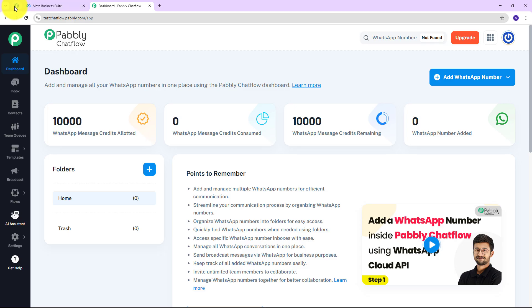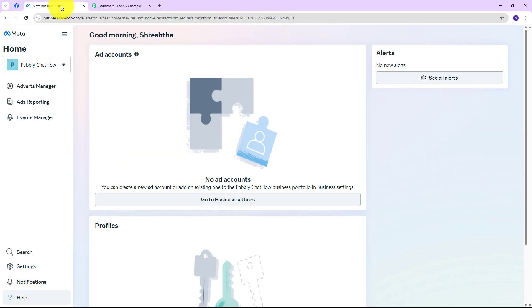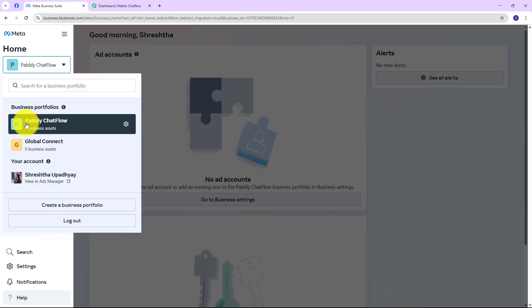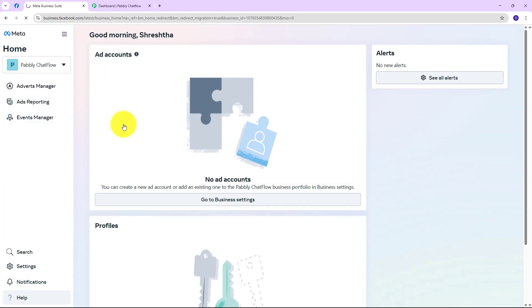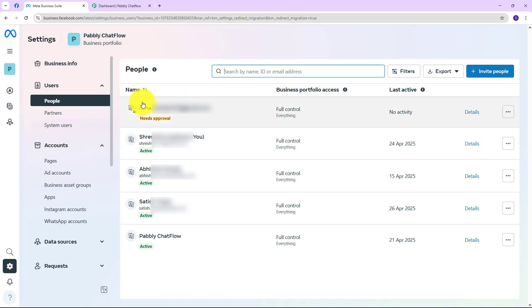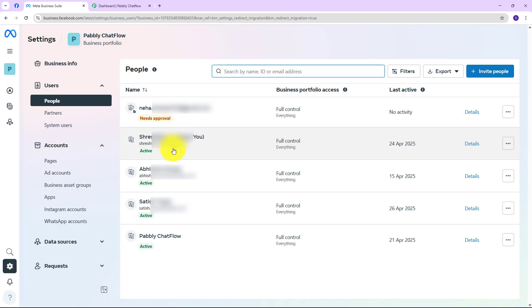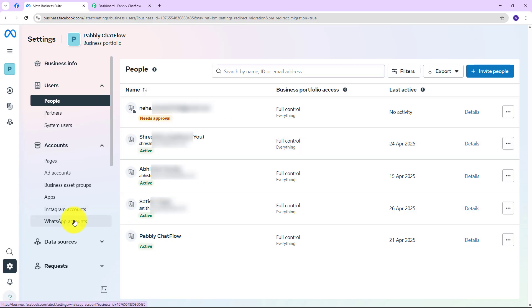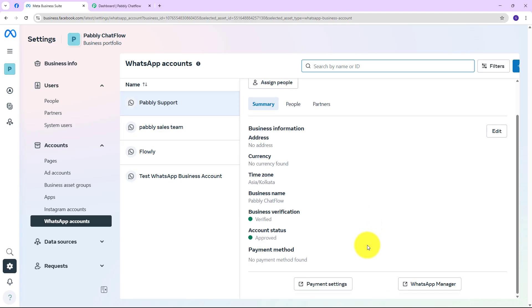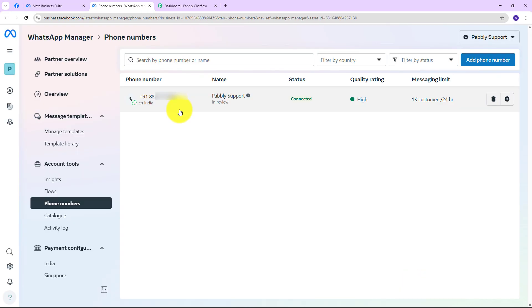Before that, make sure that you are already logged into your Facebook account and also Meta Business Suite. You can see that I have already created my business portfolio and going to settings, my Facebook account is also connected and it is in active status. When we go to WhatsApp accounts and then WhatsApp Manager, the number which I want to use for this signup is already in connected status.